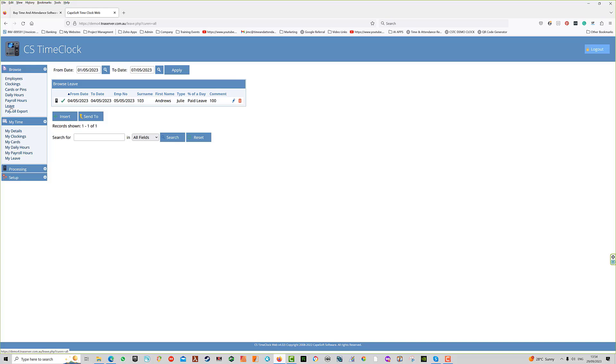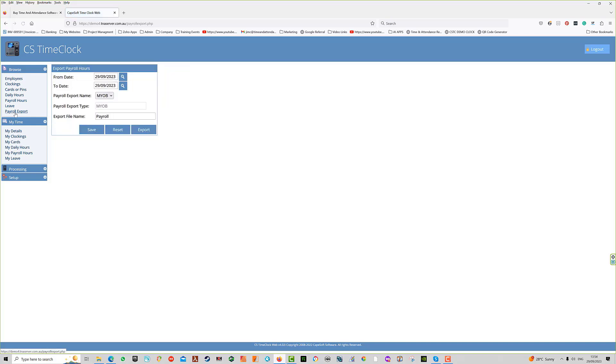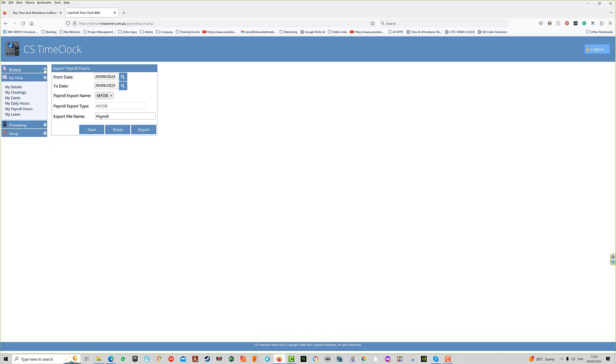The next item is payroll export, where we configure the payroll export for your particular product. The one currently selected is MYOB, which is a very common payroll extract file. You can close these menu items using the arrows.